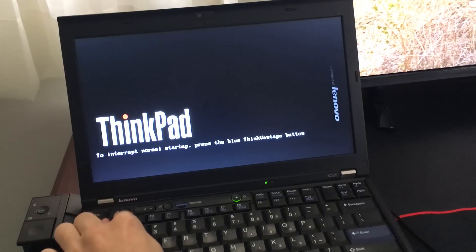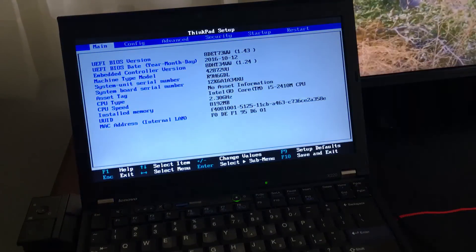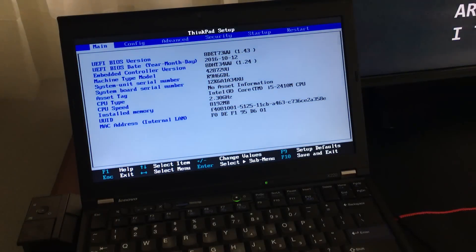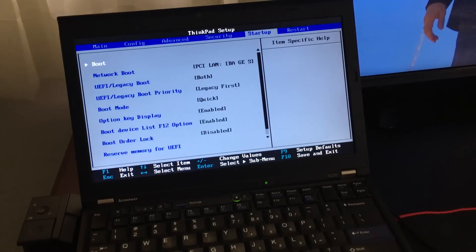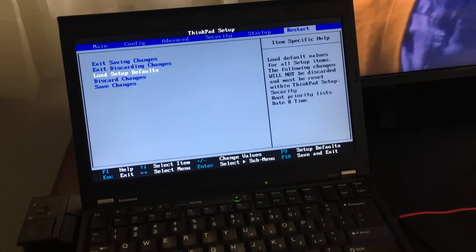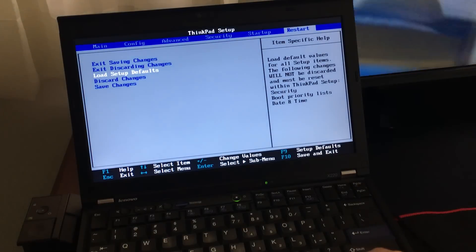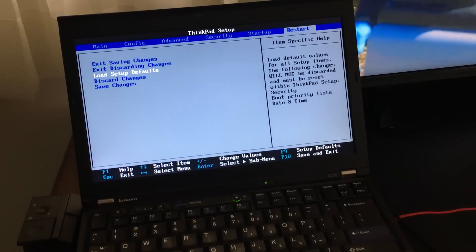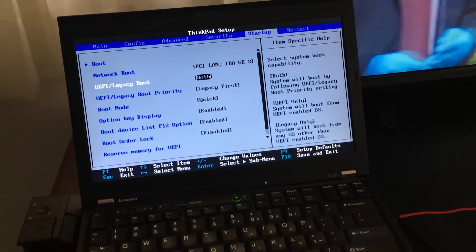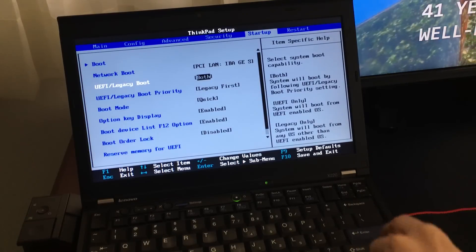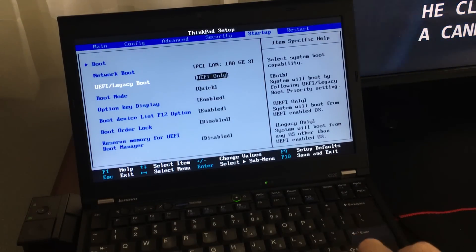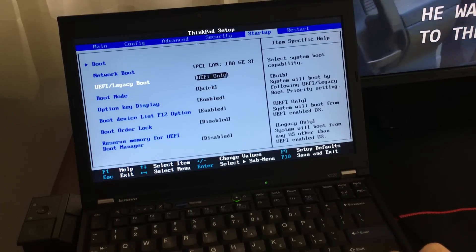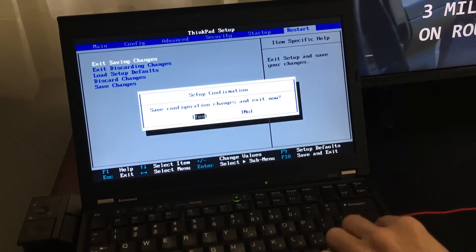Now to get to the BIOS, you want to press and hold F1 while the computer is turned on. Once you're in the BIOS, go to the last tab, and select Load Setup Default. Hit Yes. And then go back to Startup. Change UEFI to UEFI only. I haven't tried it any other way, but that's how it works for me. And then Save. Exit Save and Changes.